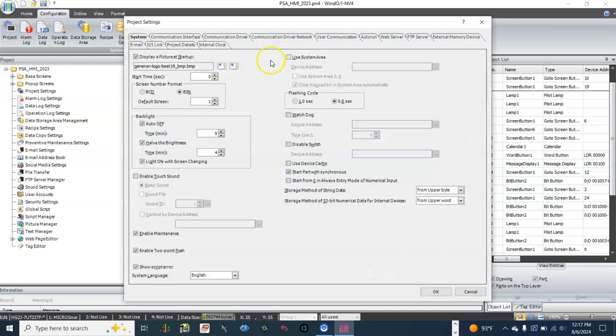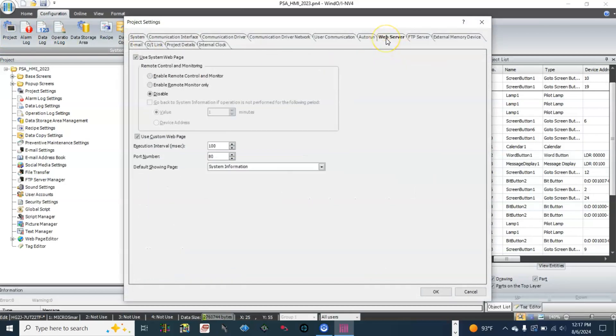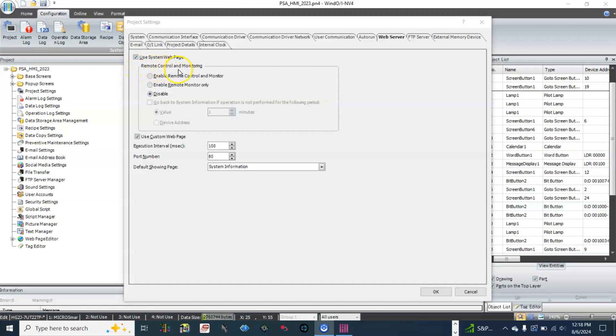Then go to web server. Then under remote control and monitoring, select enable remote control and monitor.